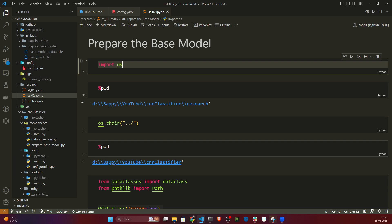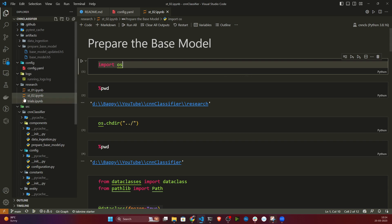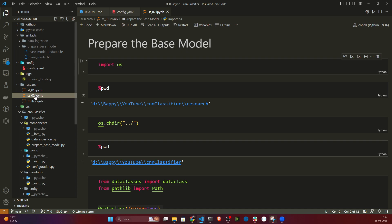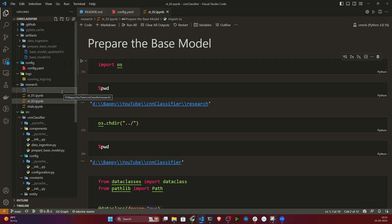For this I'm going to take one Jupyter notebook file, because in this video I'm going to show you the notebook experiment first. If everything works fine in the notebook, then I will write everything as a Python script, as I did in the previous video. I'll come to my research folder and create a new file named st_03.ipynb.